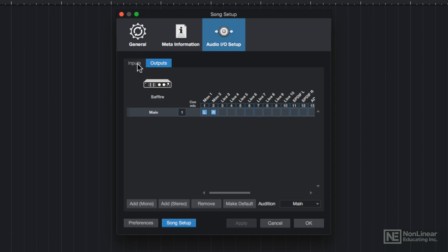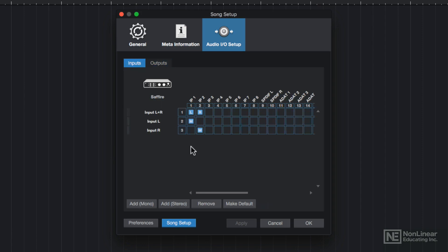Under the Inputs tab, you can see that I have 8 microphone inputs labeled IP1 through IP8. At some point I'll be using all 8 of these simultaneously for recording a drum kit, so I want to make sure that all 8 are available to me.